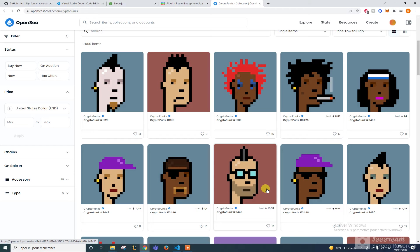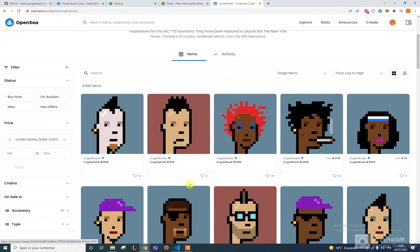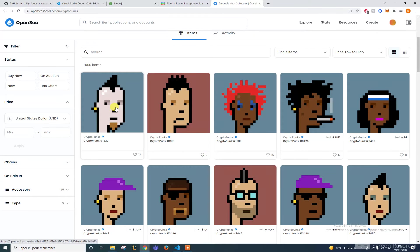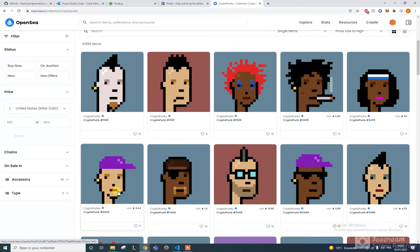Hello everyone, I hope you're all doing fine. Today I'm going to show you how to create an NFT collection like this one. You all know the CryptoPunks NFT — there's something called the base, which is the main object. Here the main object is the face, with the same eyes, same nose, same mouth, sometimes with small changes.